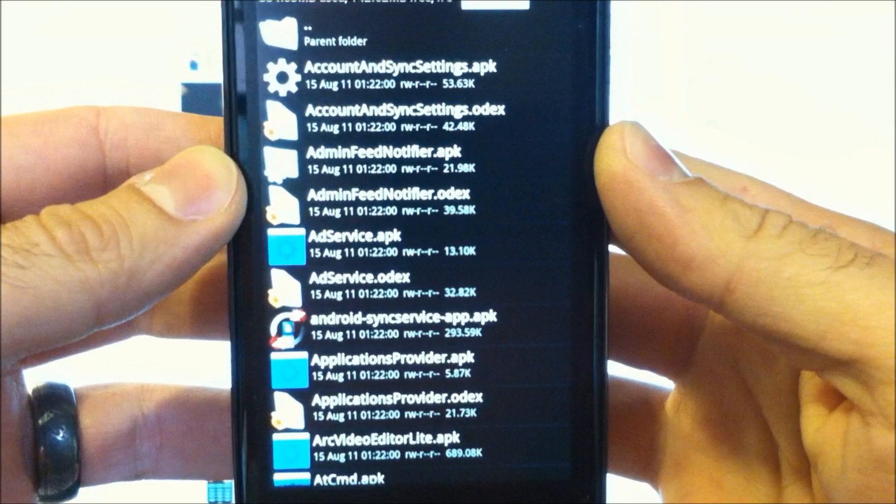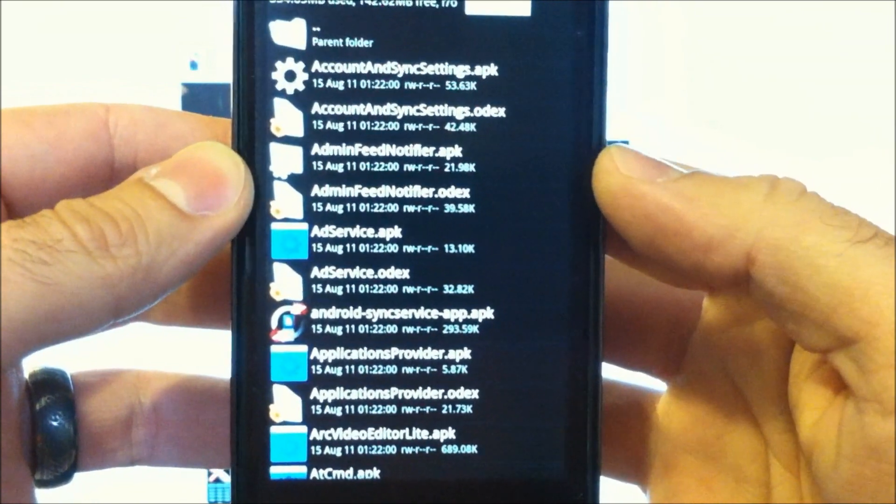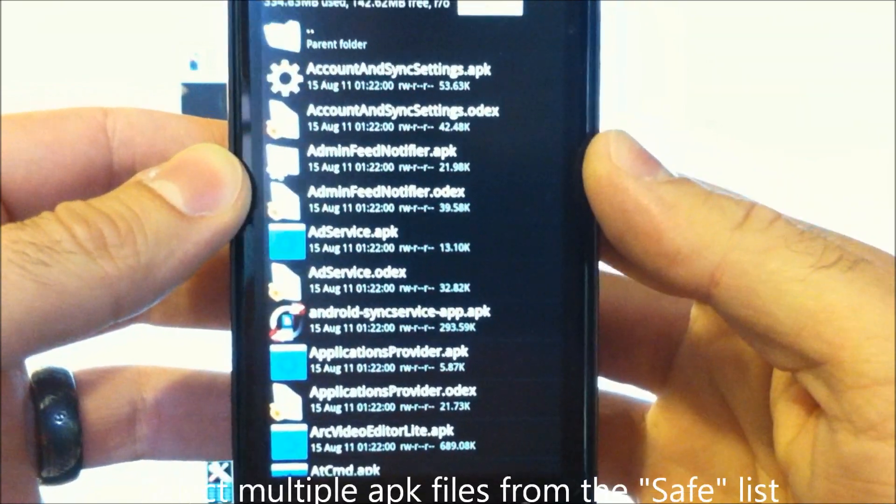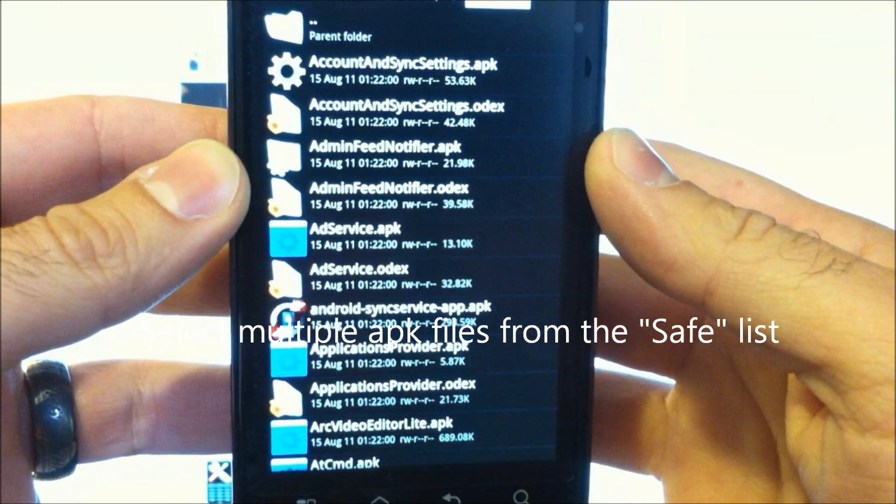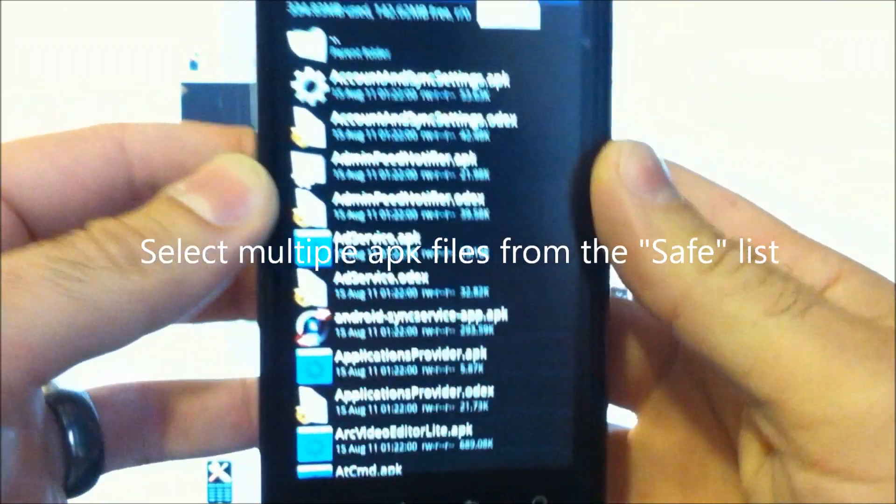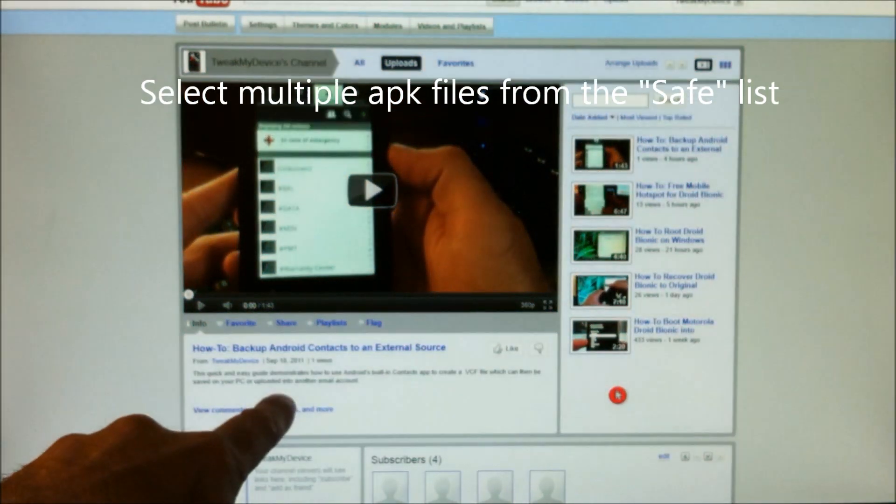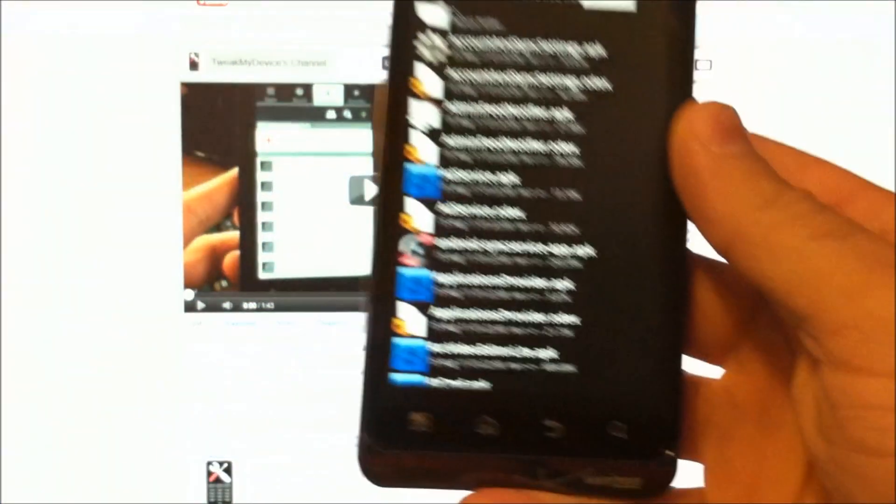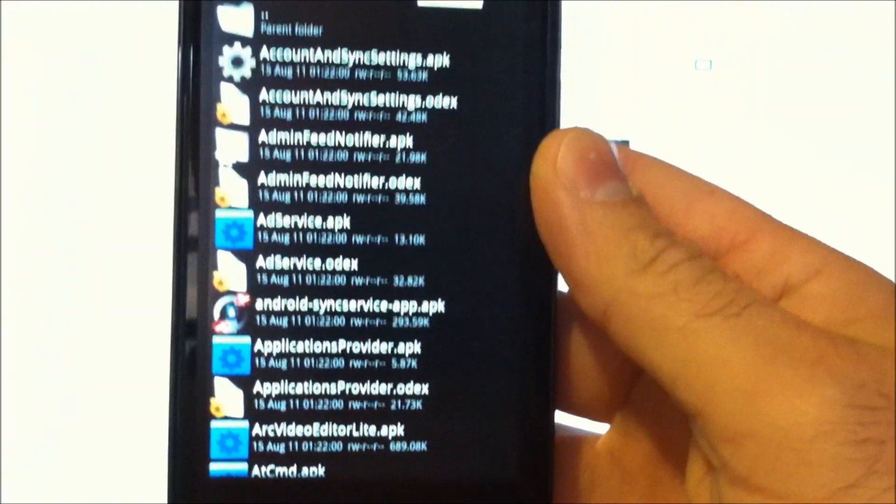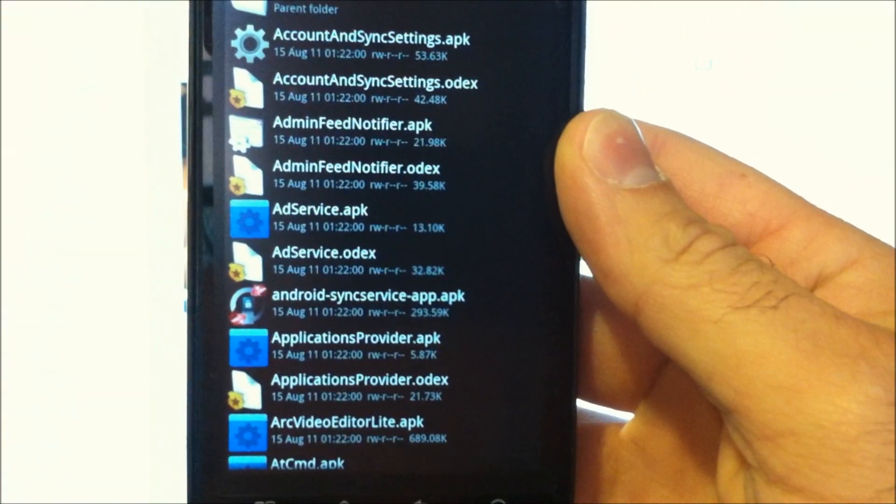Don't delete anything from here. Just move the APK files. At the bottom of this video, I've included a link. Just check underneath the video for the link, and it includes a complete list of things that are safe to remove.